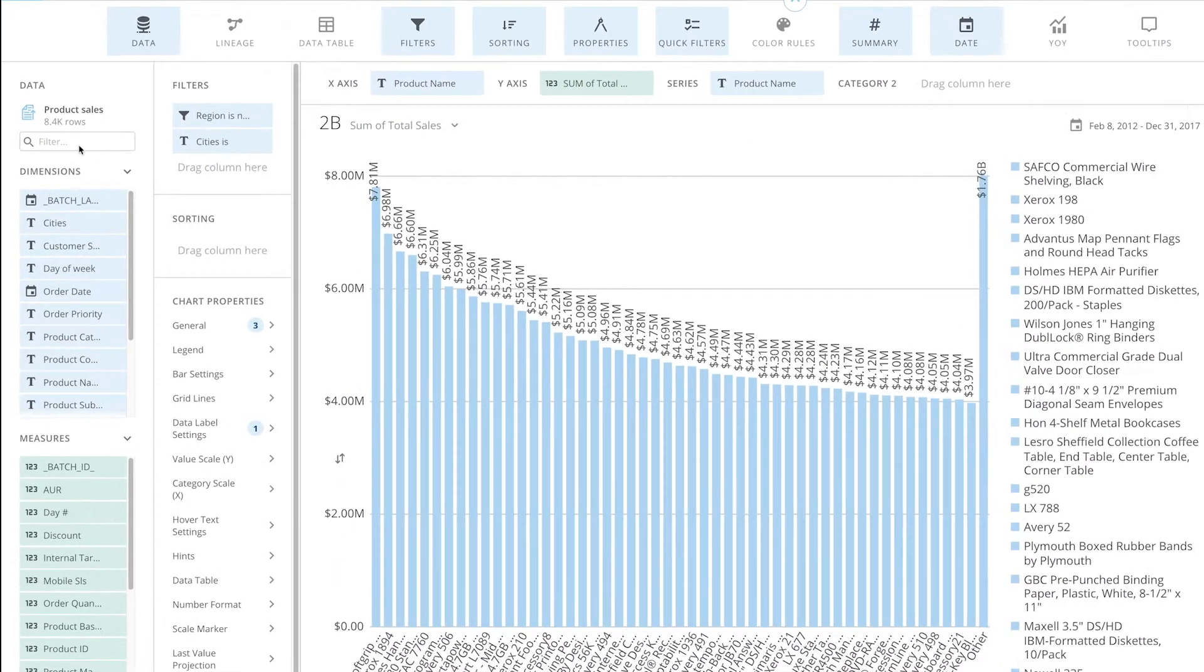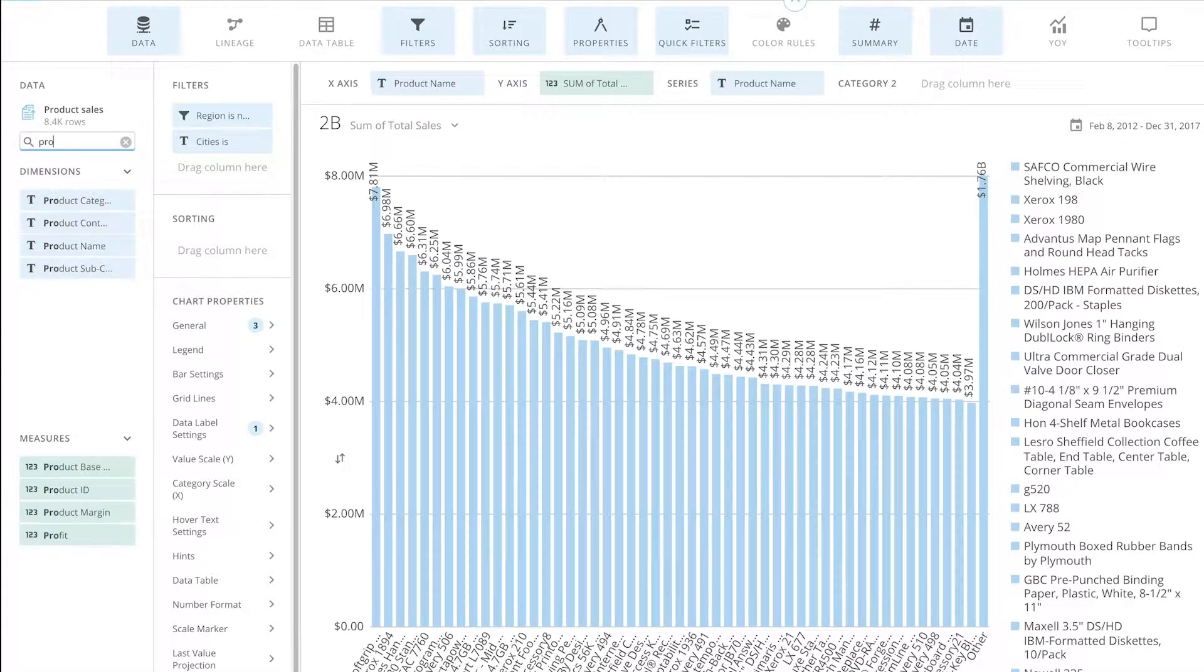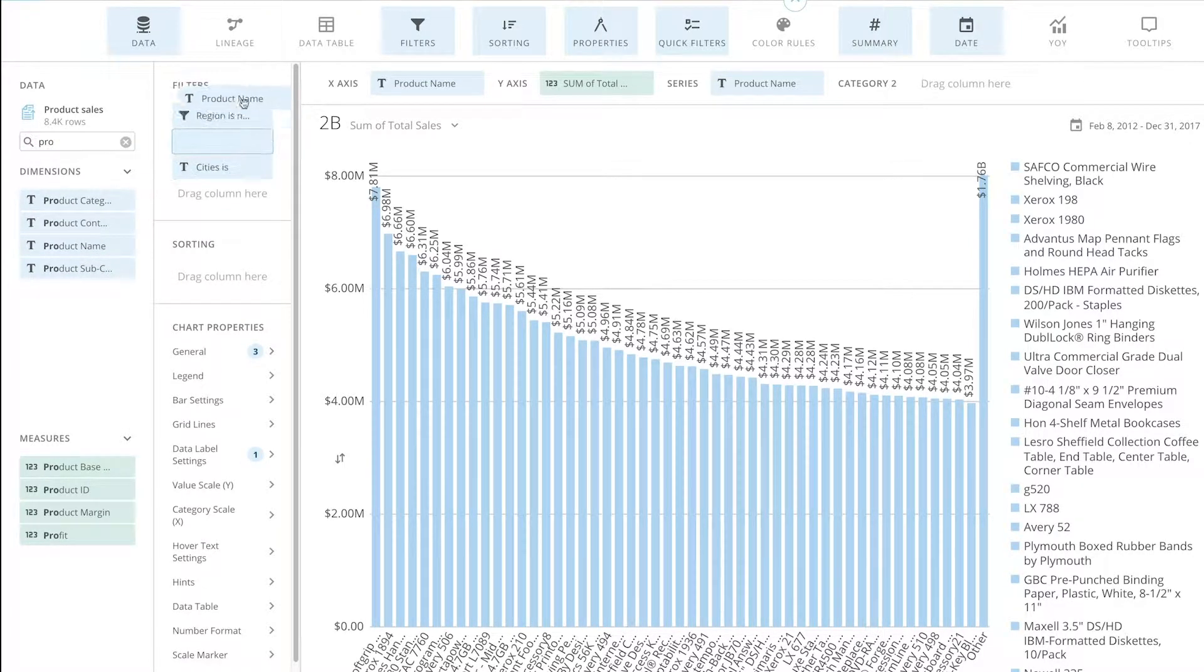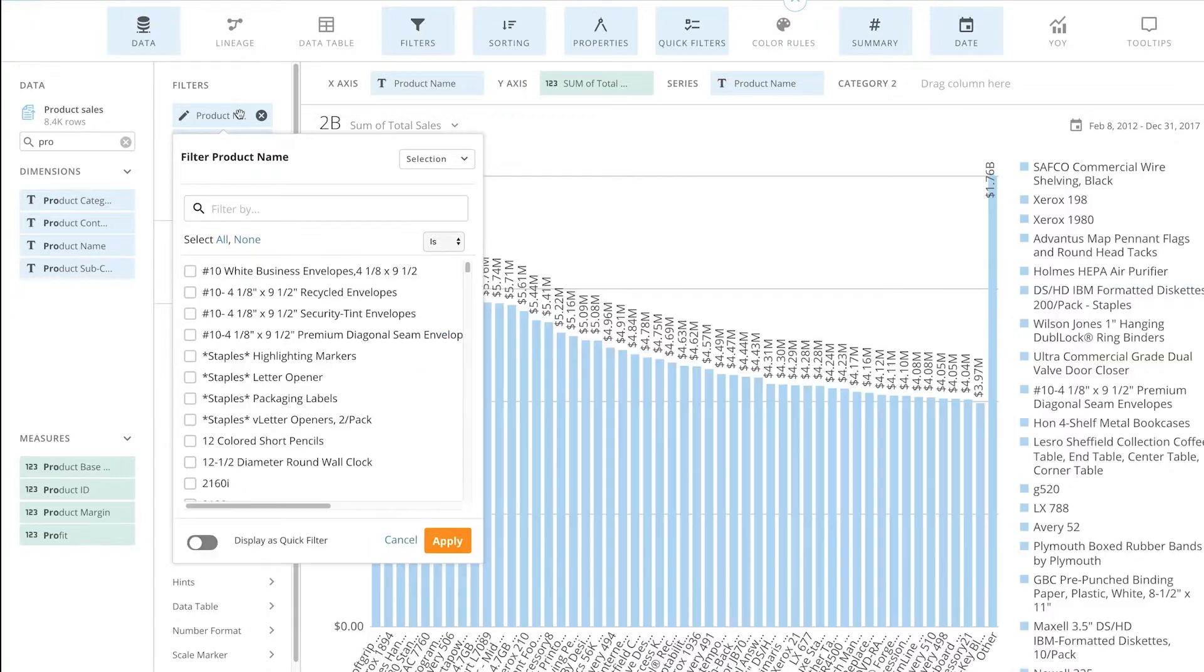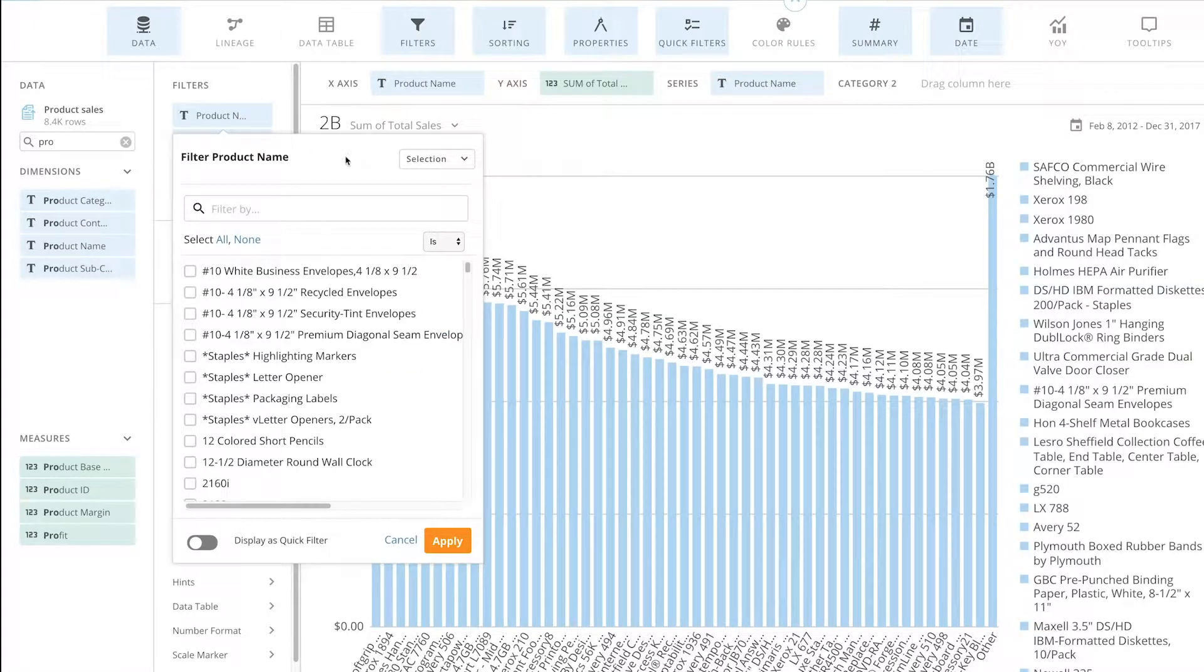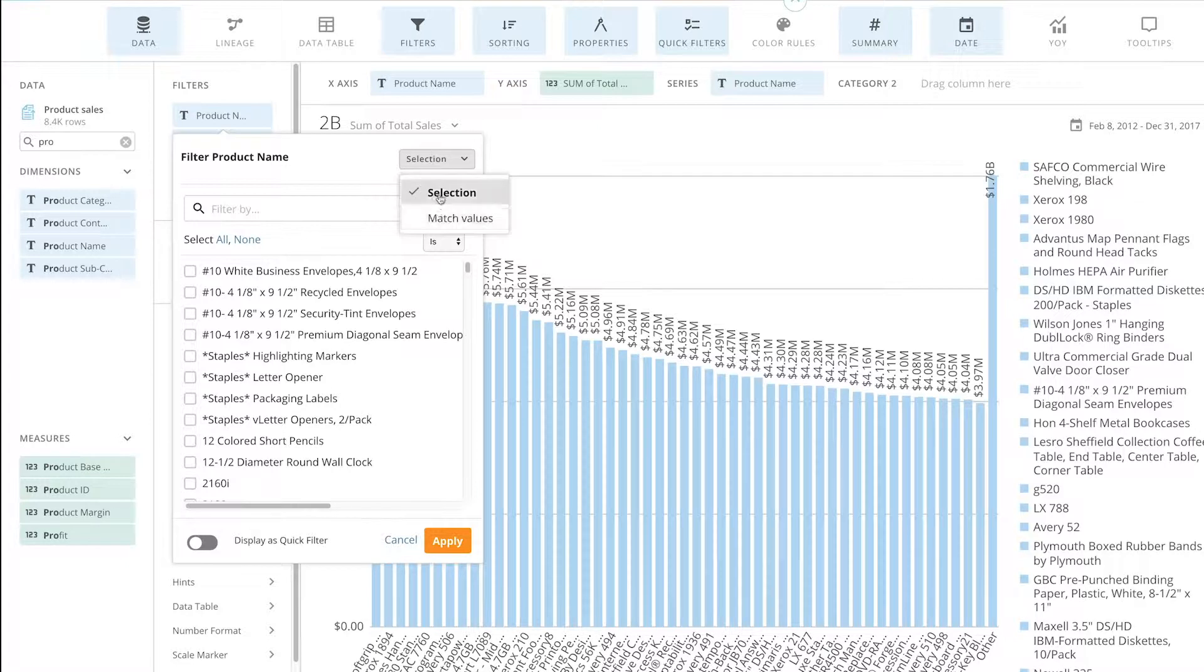So for example, I'm going to bring in product items as a filter. And I only want to include certain brands within this specific card. So when I come here, I can have an option where it says match values.